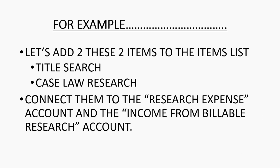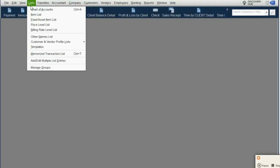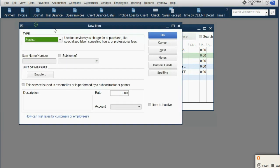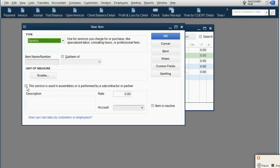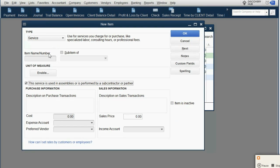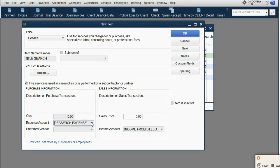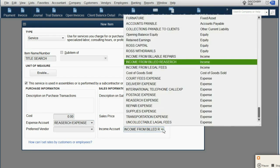To do that, we click List > Item List, then Item > New. It's a service, but the most important thing is checking the checkbox here. Once you do that, you have the ability to put in an expense account and an income account. So first, we type in 'Title Search' and set the expense to Research Expense. Notice that as soon as I choose Research Expense, Income from Billed Research comes up automatically because in prior videos we mapped them together.